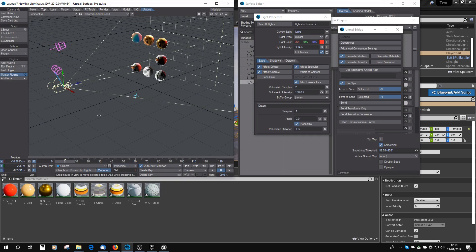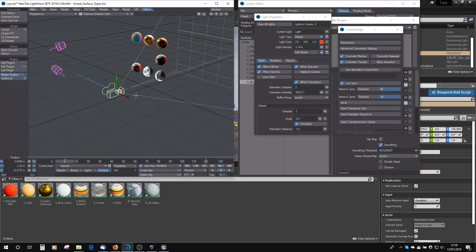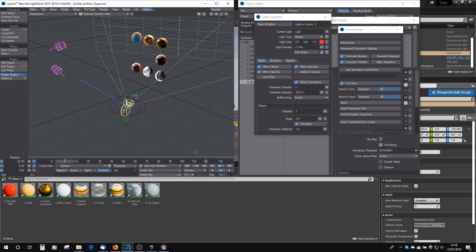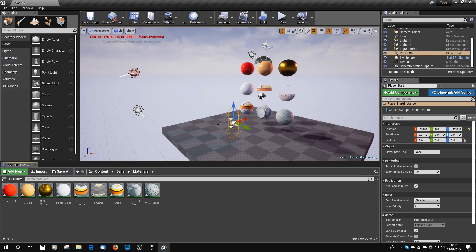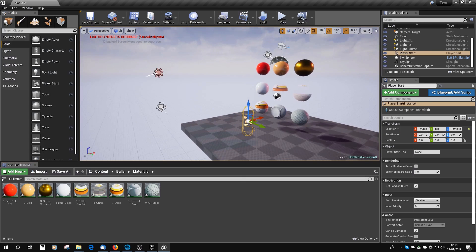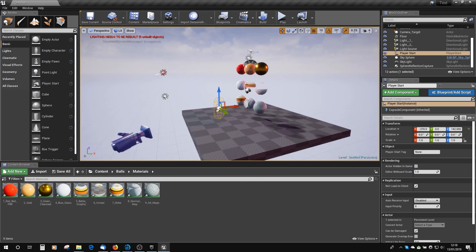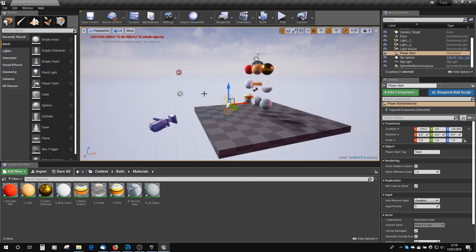And obviously, if we move the camera around, then the camera is moved in Unreal as well.